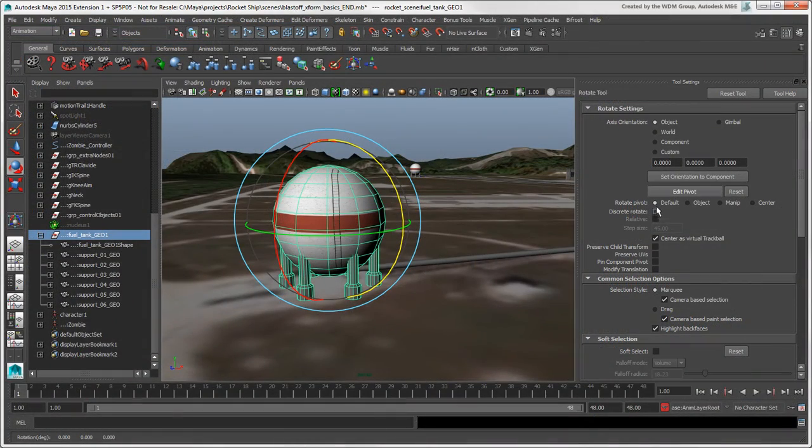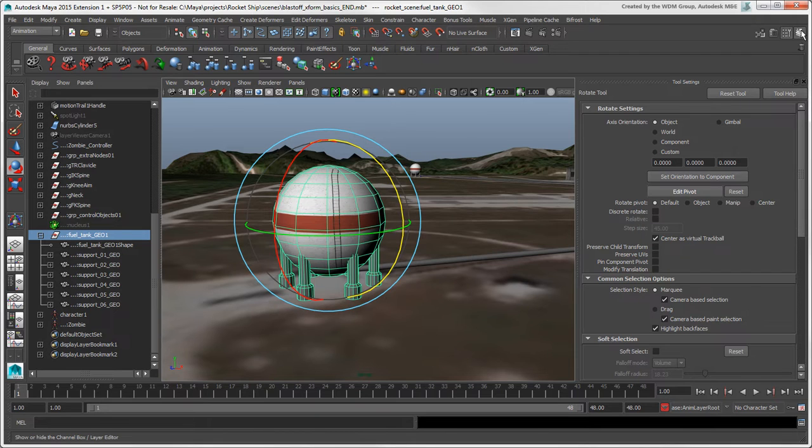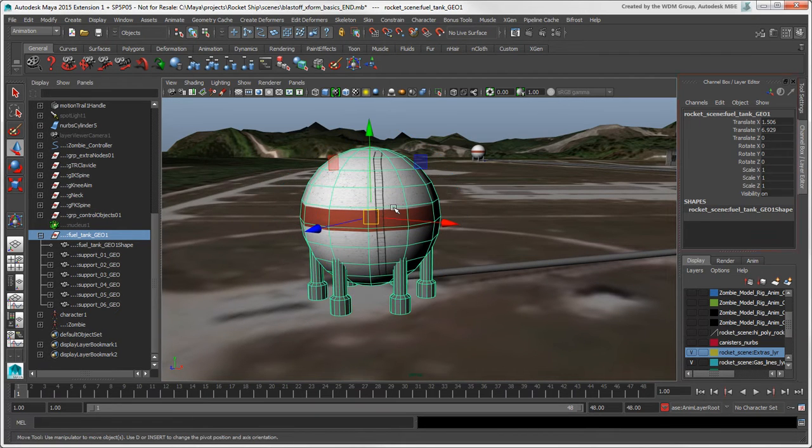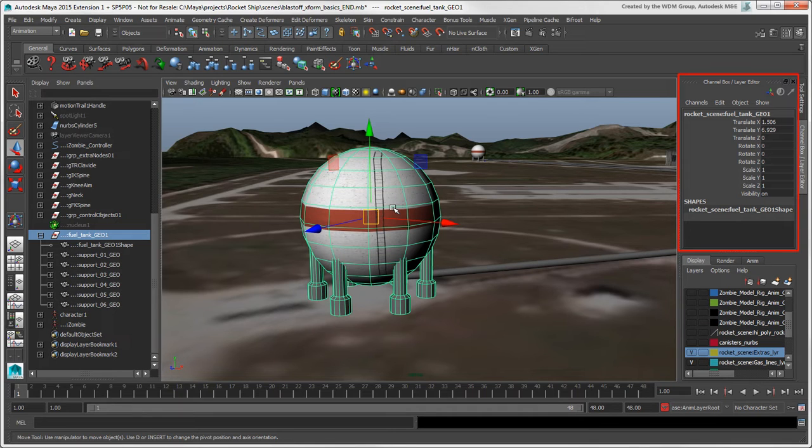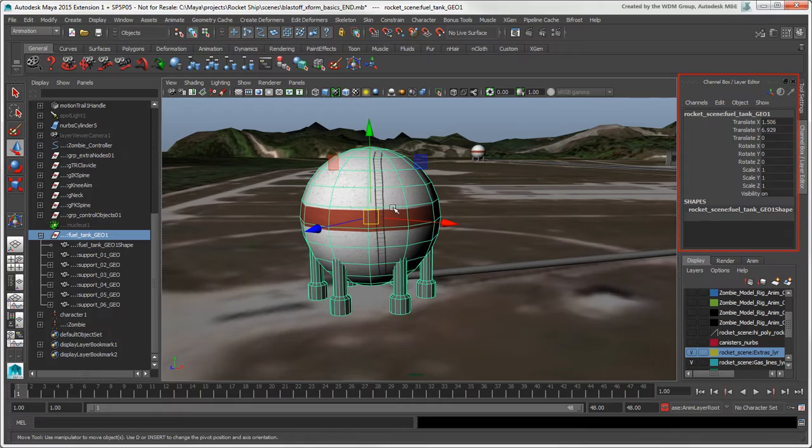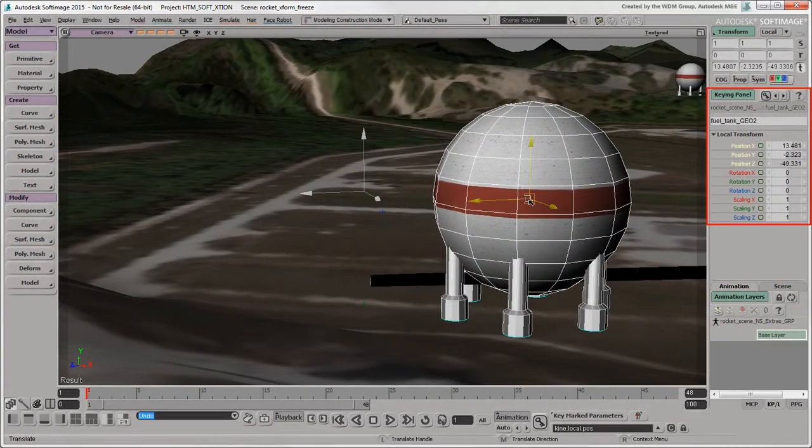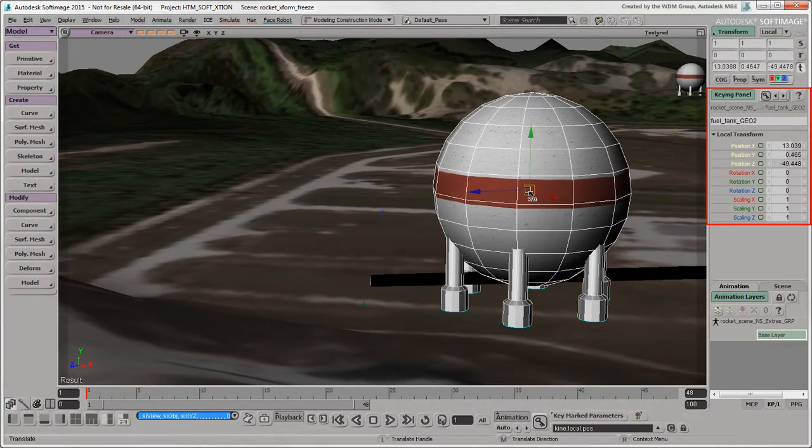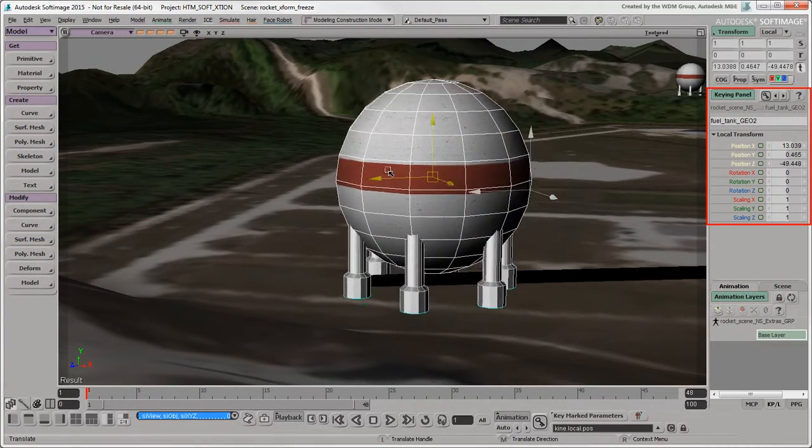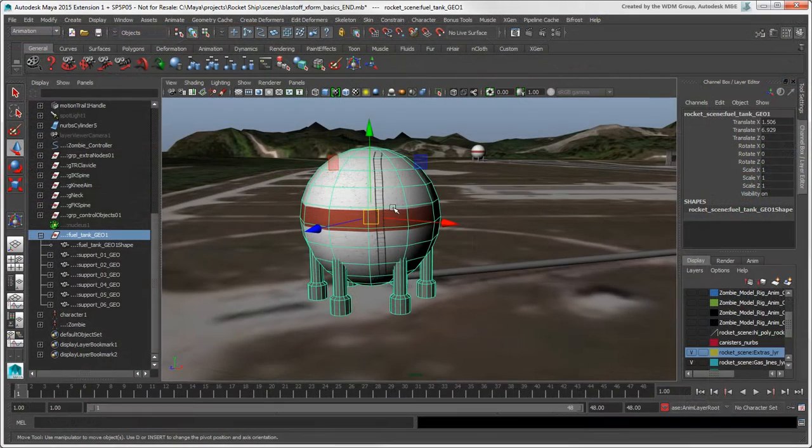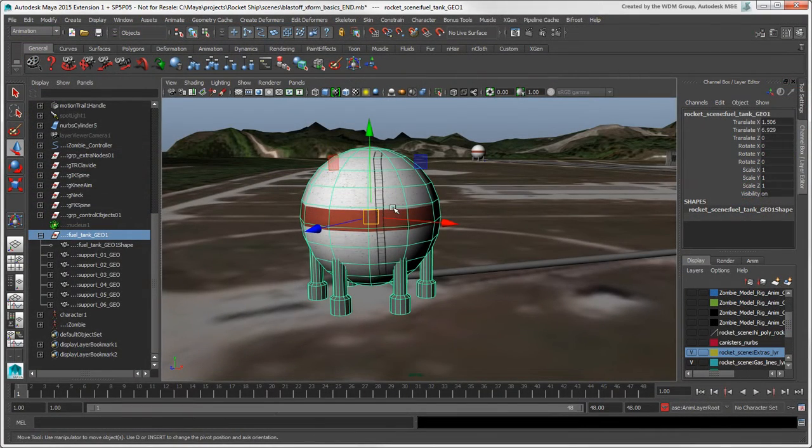And if you want more precise transformation values than you can get with the manipulators, you can, of course, use the Channel box. Be aware that the Transform values in the Channel box always represent an object's local values that will be keyed, similar to the keying panel in Softimage. These values have nothing to do with the Transform tool's mode, such as World or Parent.